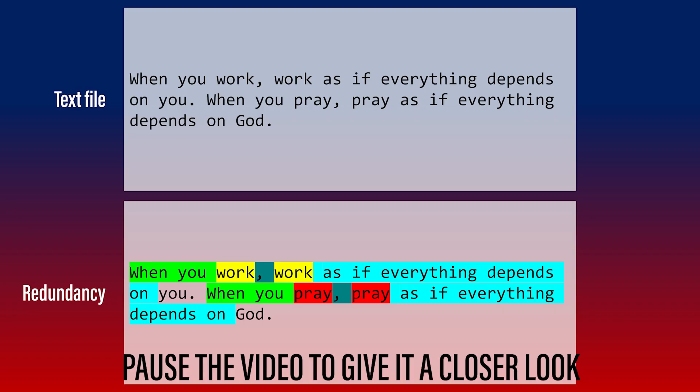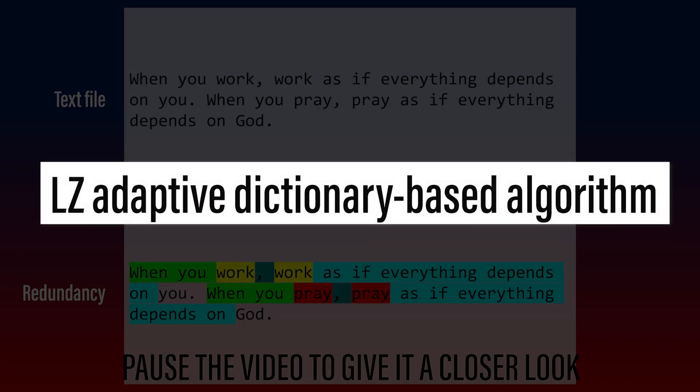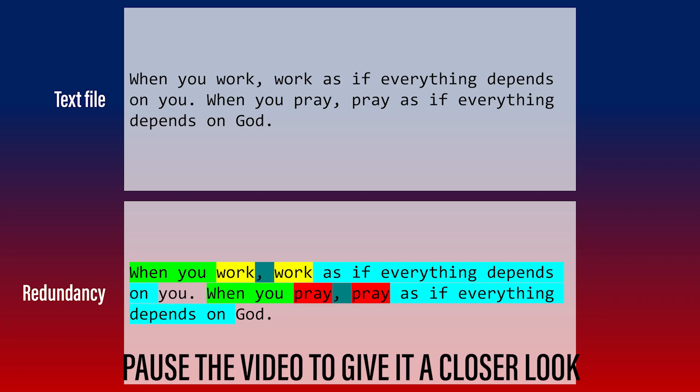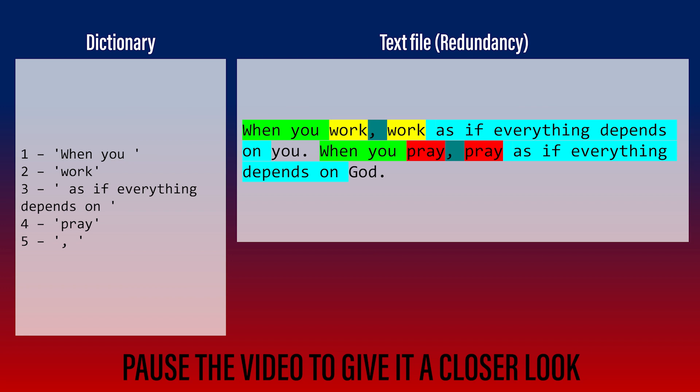Let's see how. Most data compression techniques follow the LZ adaptive dictionary-based algorithm, or some variation of this. Let's go through the paragraph again and create a dictionary the way the algorithm would do.